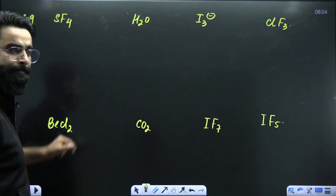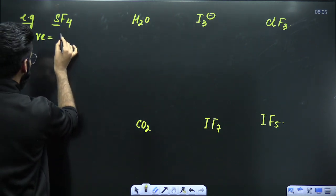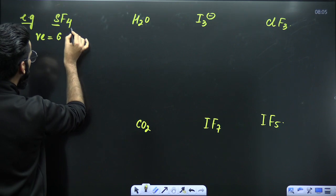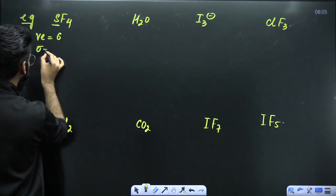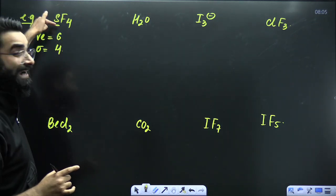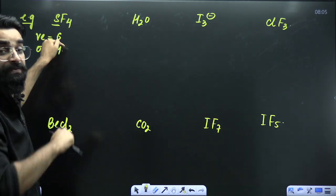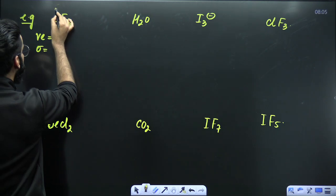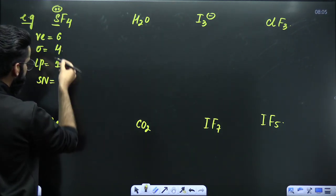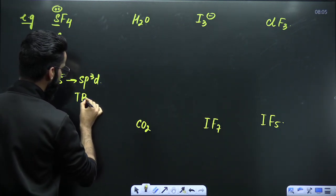For example, take SF4. Sulfur is the central atom with 6 valence electrons. Sulfur is attached to 4 fluorine atoms, so there are 4 terminal atoms, and the number of terminal atoms equals the number of sigma bonds — so sulfur forms 4 sigma bonds. Out of 6 valence electrons, 4 are used to form sigma bonds, leaving 2 electrons as one lone pair. Steric number is 4 plus 1 equals 5, so hybridization is sp3d and geometry predicted is trigonal bipyramidal.